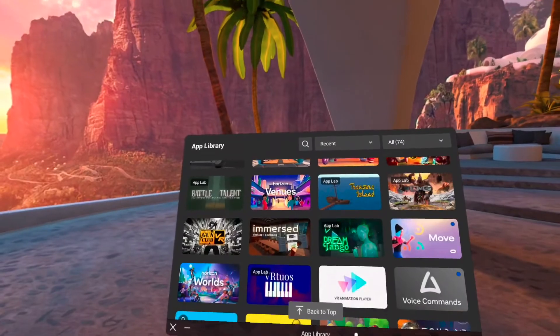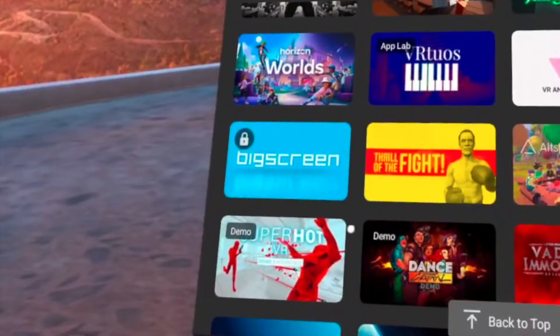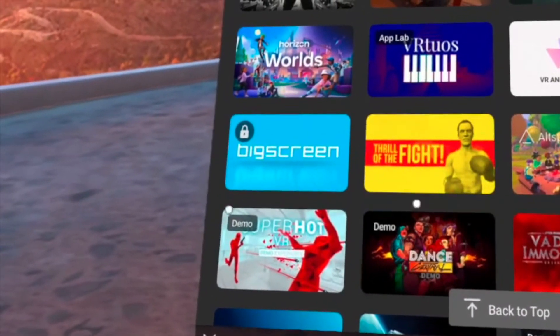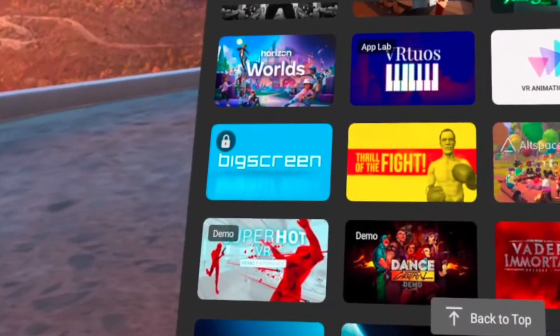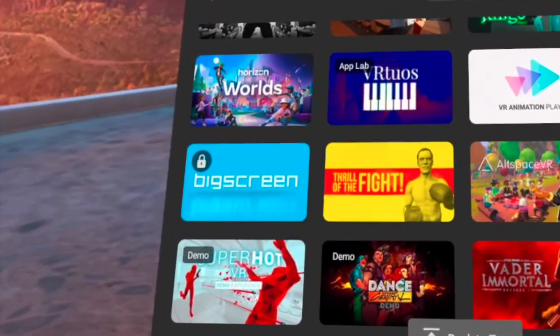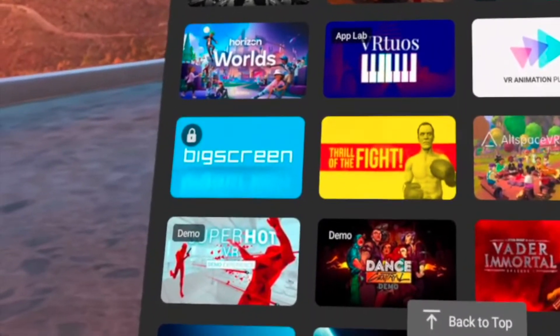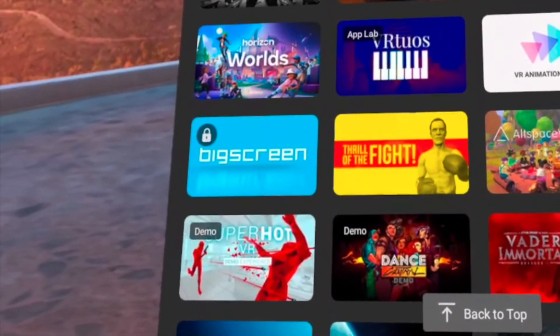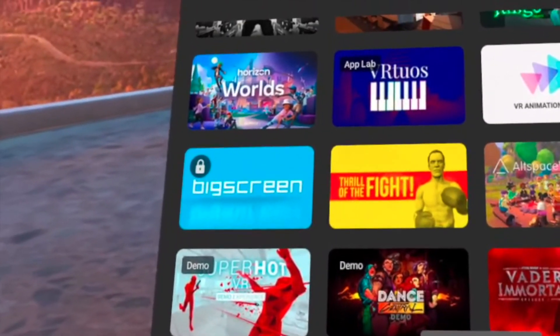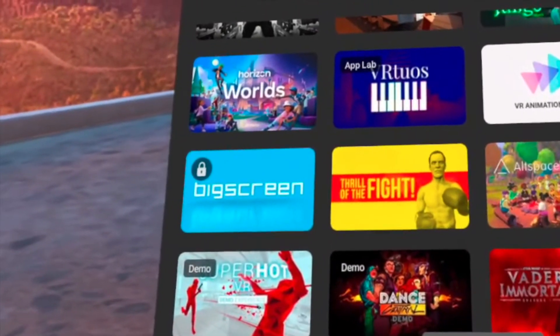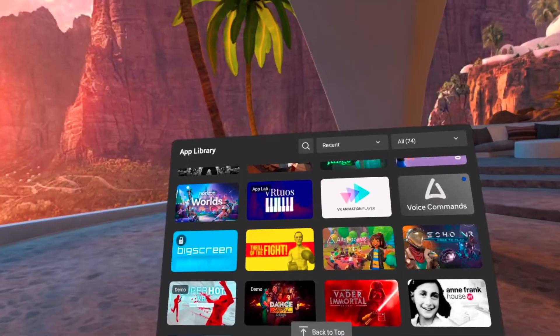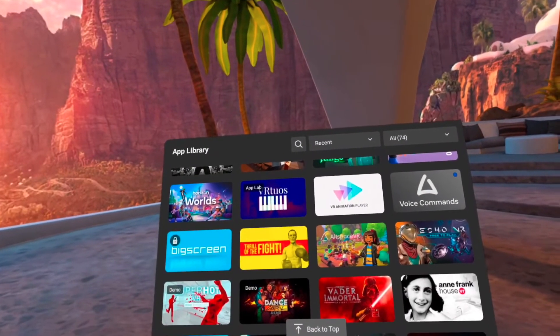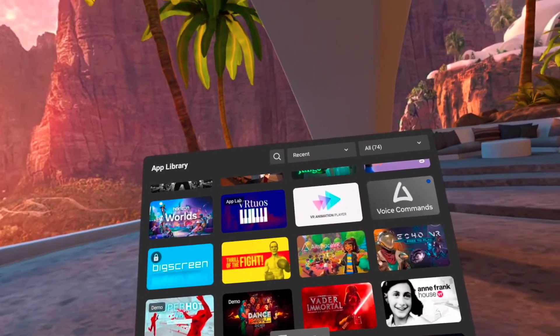And number three is Big Screen. This is an app where people can share their screens in virtual reality, and there are a lot of not safe for work content servers inside of this. So please lock Big Screen and don't let your child play that.